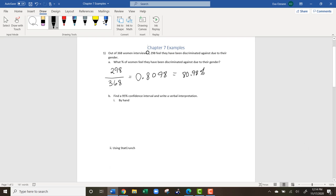The next question wants us to find a 95% confidence interval and write a verbal interpretation — first by hand, and second using StatCrunch. To do this by hand, there are two things we need: first, we need p-hat, which we already found: 0.8098. Second, we need to find the standard error.